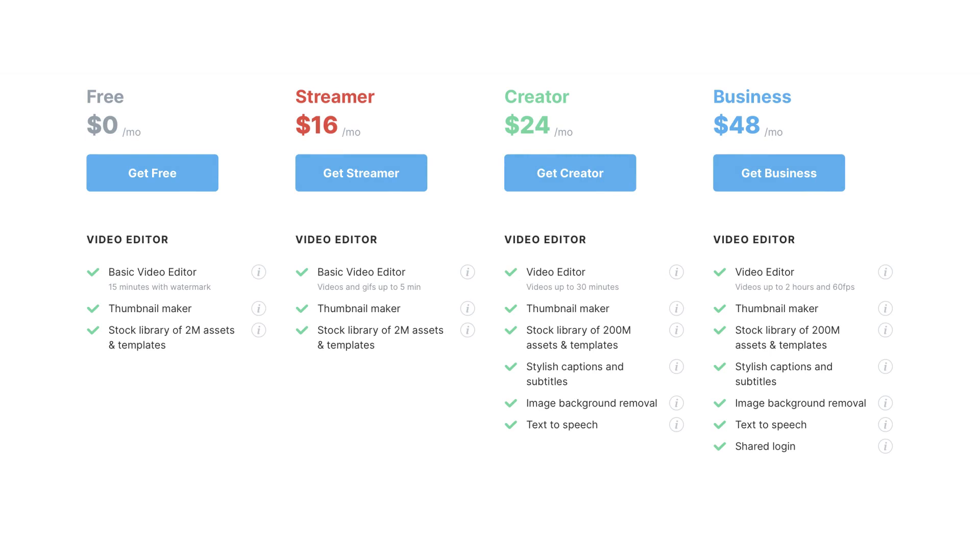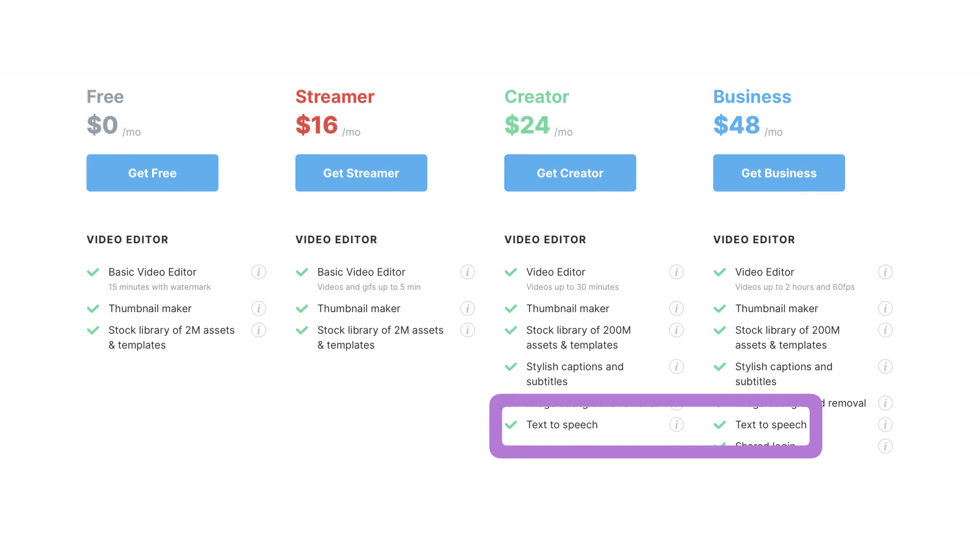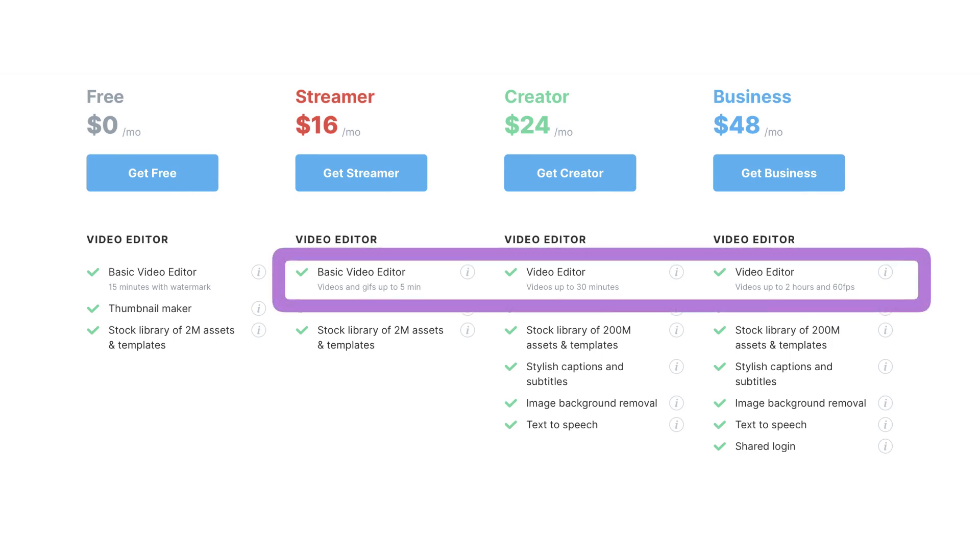WaveVideo offers three pricing plans: Streamer for $16 per month, Creator for $24 per month, and Business for $48 per month. The AI text-to-speak function is exclusively available in the Creator and Business plans. The main difference between the plans lies in the maximum video length. With the Streamer plan, you can download videos up to 5 minutes in length. The Creator plan allows for videos up to 30 minutes, while the Business plan enables the creation of videos up to 2 hours long.